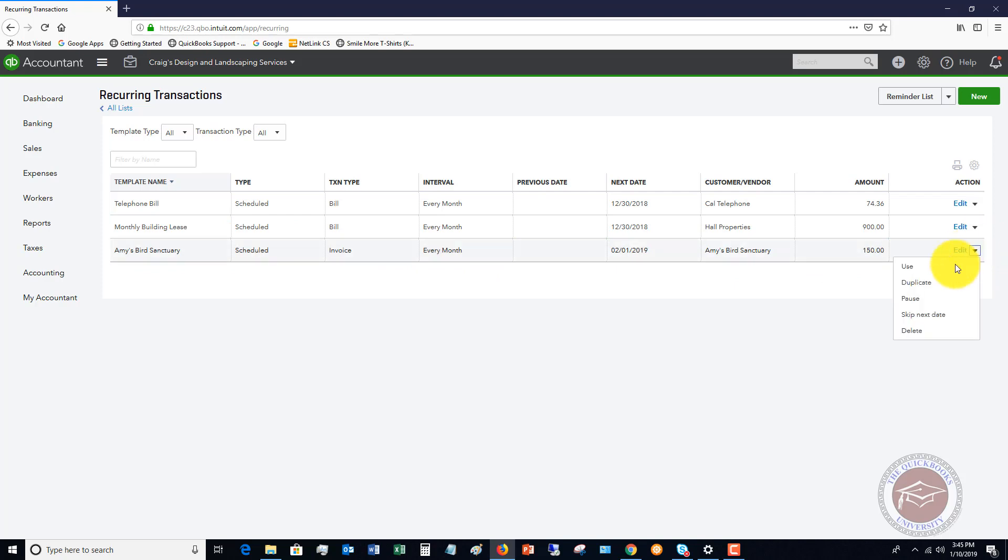And if you want, you can edit it, you can use it, duplicate it, pause it, skip next date, delete it. You've got a number of options.